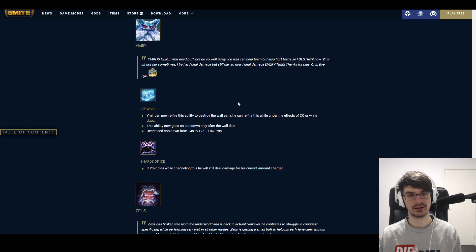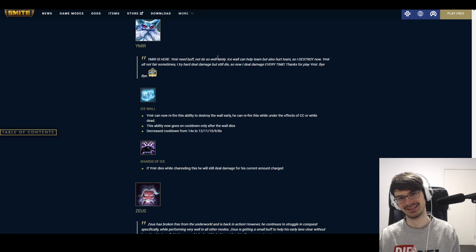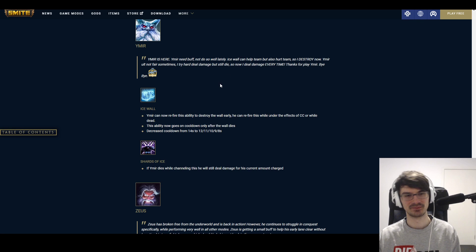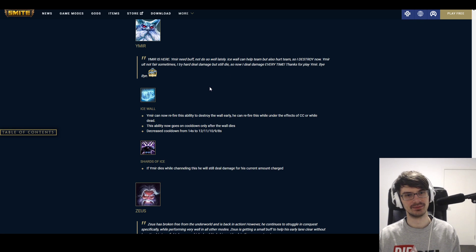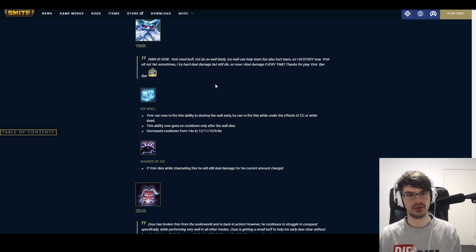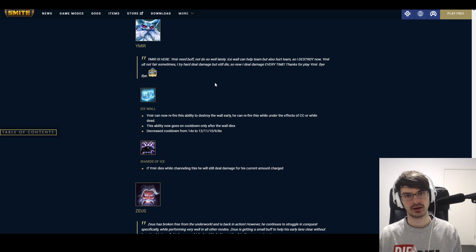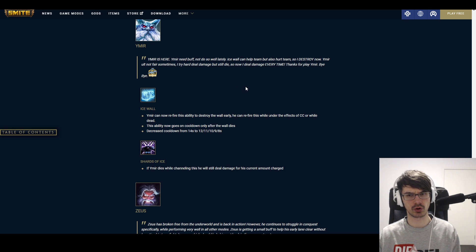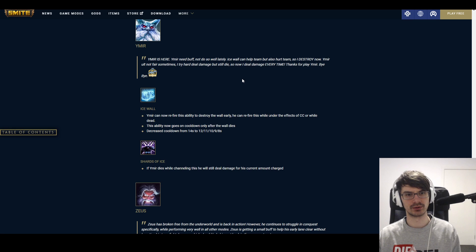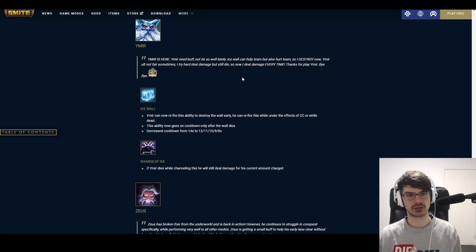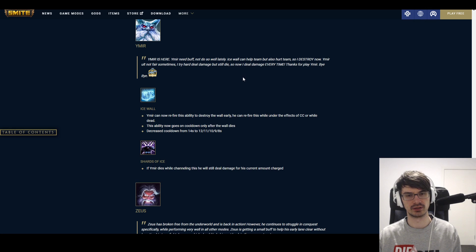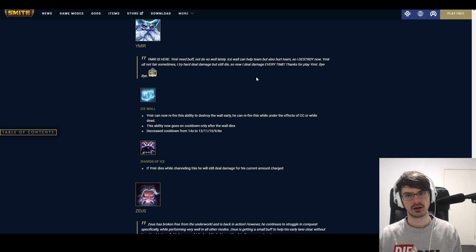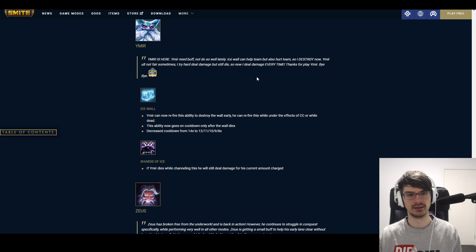Ravana. A Demon King has fallen out of favor. Base damage of Prana Onslaught increased from 80 to 300 to 90 to 310. That's not gonna bring him back. It's gonna help his clear a little bit, I guess. I don't know if there's any situation where it makes a difference on Harpies or something, but it's not gonna—this is not enough to bring him back, guys. Ymir is here. Ymir need buff. Oh my god, okay. This entire—okay, should I read it? I'm gonna read it. Ymir is here. Ymir need buff. Not do so well lately. Ice Wall can help team, but also hurt team. So Ymir destroy now. Ymir ult not fair sometimes. I try hard to deal damage but still die. So now I deal damage every time. Thanks for play, Ymir. Bye-bye.